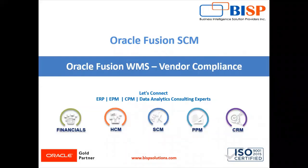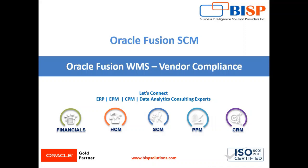Hello friends, welcome to BSP Solution. My name is Lokesh Gandhi. In our today's session, we are going to create vendor compliance in Oracle Fusion WMS Cloud.